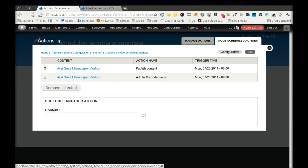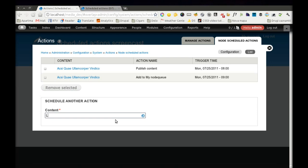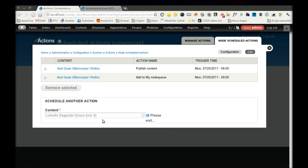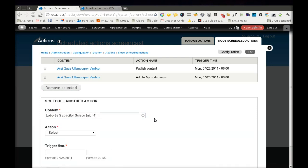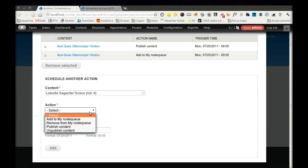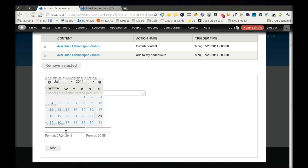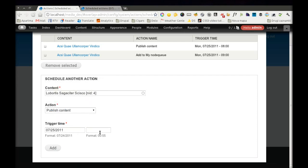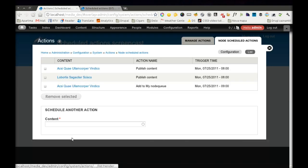I can also remove them or I can add another action from this page. I just have to find my content with this autocomplete field and from there on it's just the same as before. I decide for an action and I configure the time when this action needs to be triggered.